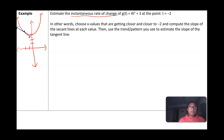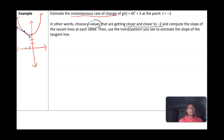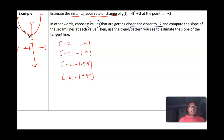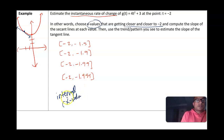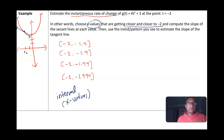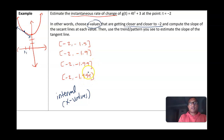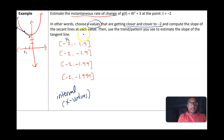Here's what we're going to do: we choose x-values getting closer and closer to negative 2 and compute the slope of the secant lines at each value. The intervals refer to x-values. Our x1 is always fixed at negative 2, since we want the instantaneous rate of change there. For x2 we start a little further away — say negative 1.5 — then get closer and closer: negative 1.9, negative 1.99, negative 1.999, and so on, approaching negative 2.